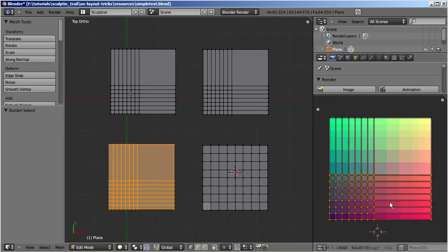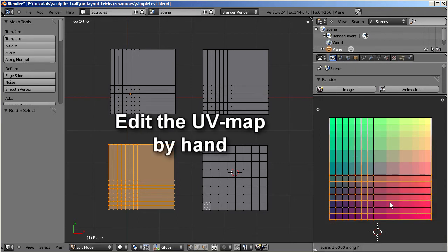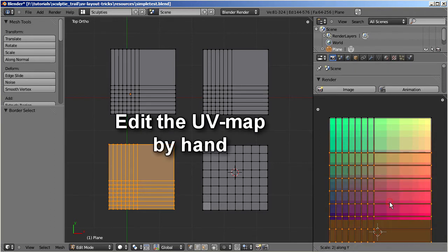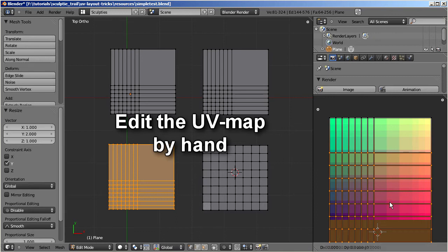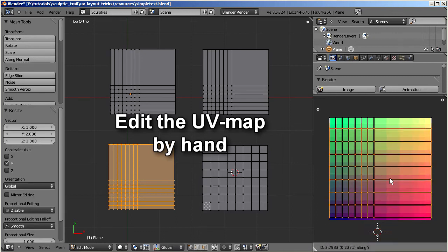You can do that manually if you like, by scaling and shifting the edges right on the UV map.